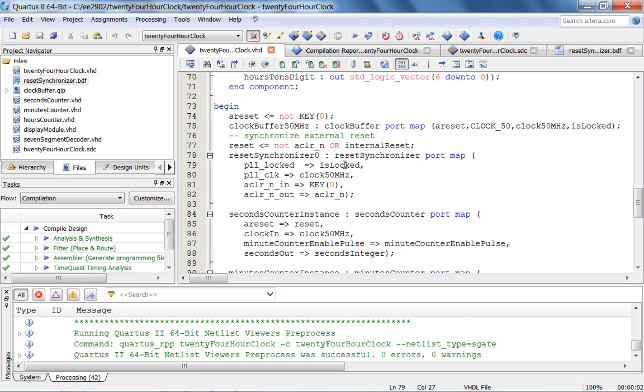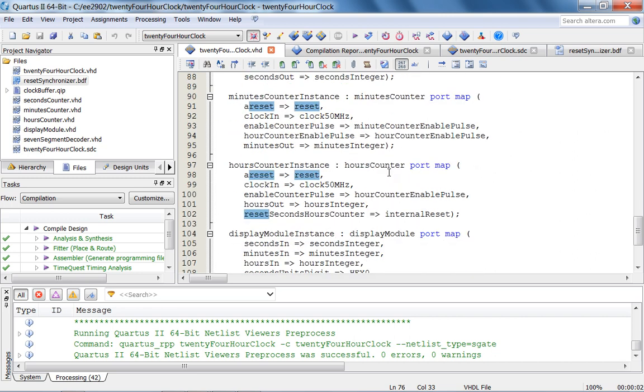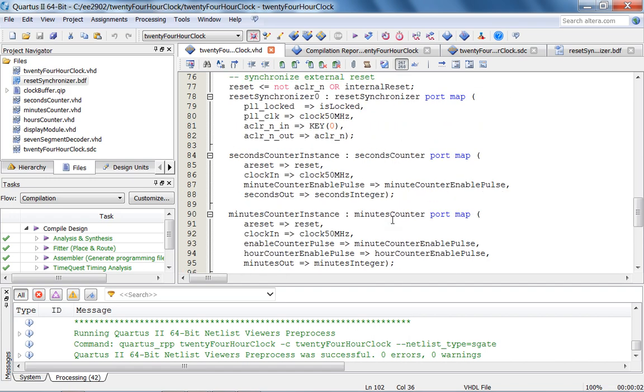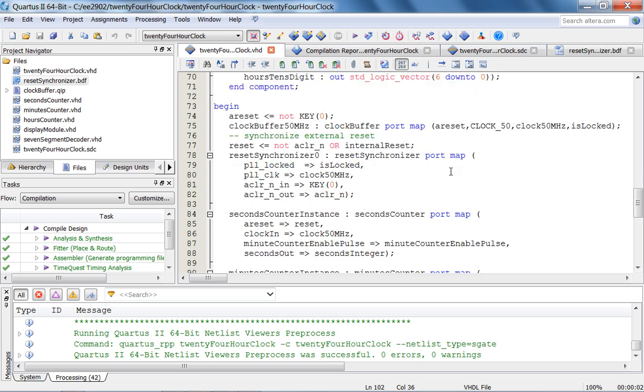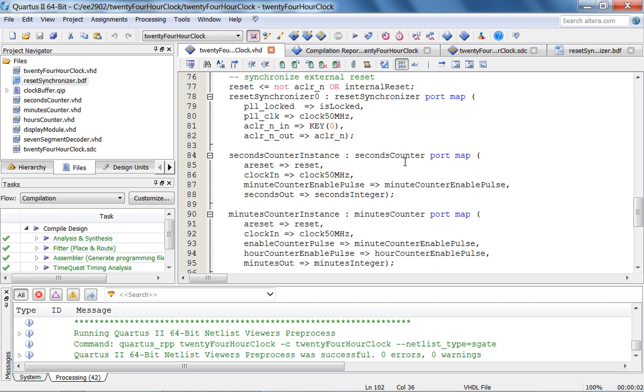However, since I have an enable, I am using enable pulses. In order to reset or in order to ensure that my design overflows properly once 24 hours have elapsed, that is all the counters get reset to zero, I have this internal reset signal coming in from my hours counter. So when this is one, my reset becomes one and that resets all my counters properly. So that's my synchronizer.